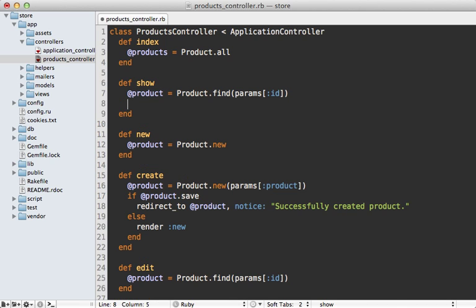And to do that, I can call fresh_when and then pass in an etag option and then just pass the product right into it. And this will use that product to generate the etag.